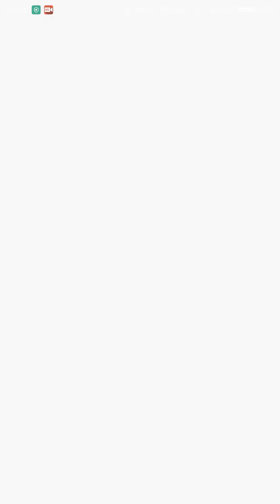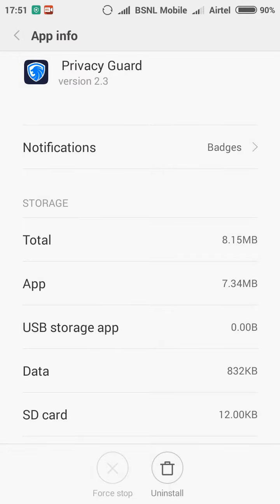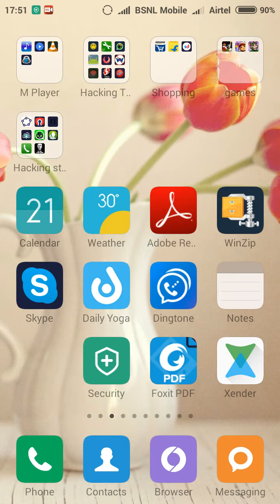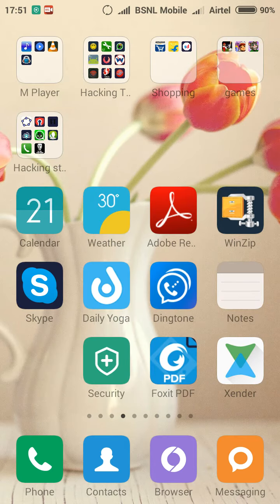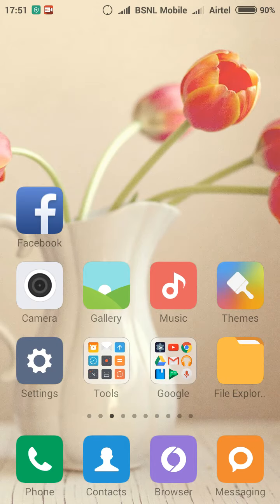In Privacy Guard, just force stop it. After that, you don't need any password or pattern.